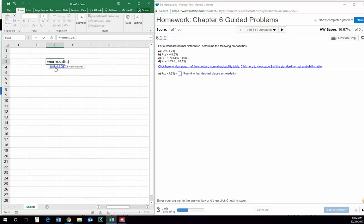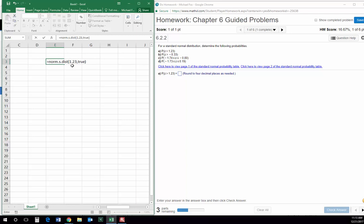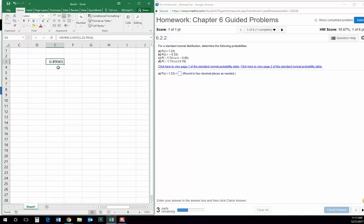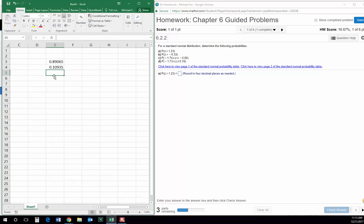Then all we put in is the Z-score — 1.23 in this case, so I'm looking at part A — and cumulative true. Now remember, when I do this, it's going to return for me the probability of any number less than 1.23. So that could be misleading because right now we're looking for the probability that Z is greater than 1.23. So this is the probability that Z is less than 1.23, and if we take 1 minus this number, that will give us the probability that Z is greater than that.